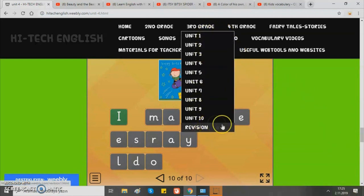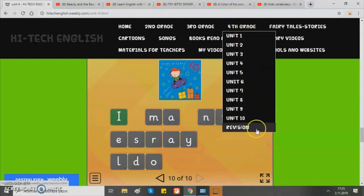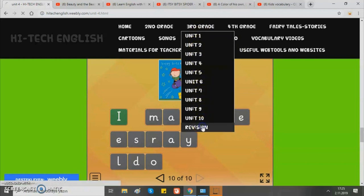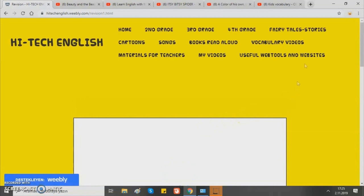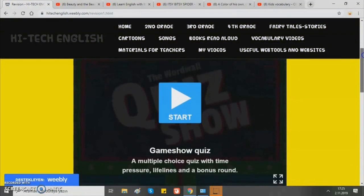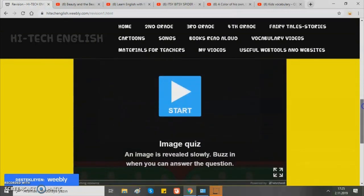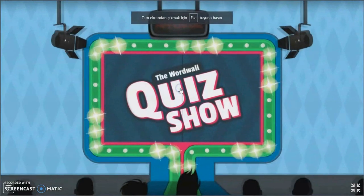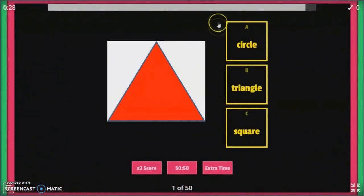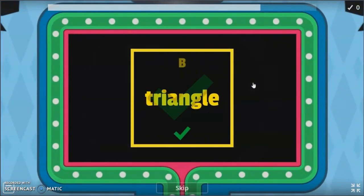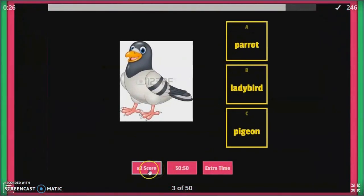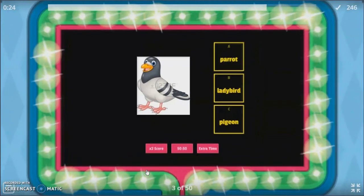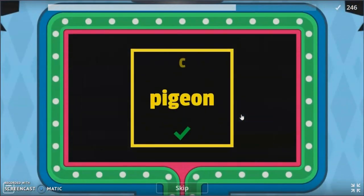Different from the second grade, third and fourth grades also have a revision part. Let's look at the third grade revision part. Here we have games about the topics in all units. It's called game show quiz. In each round we have a multiple choice question with time pressure. There are 50 questions. Students look at the pictures and answer the questions. There are 3 joker boxes — let's choose double the score.